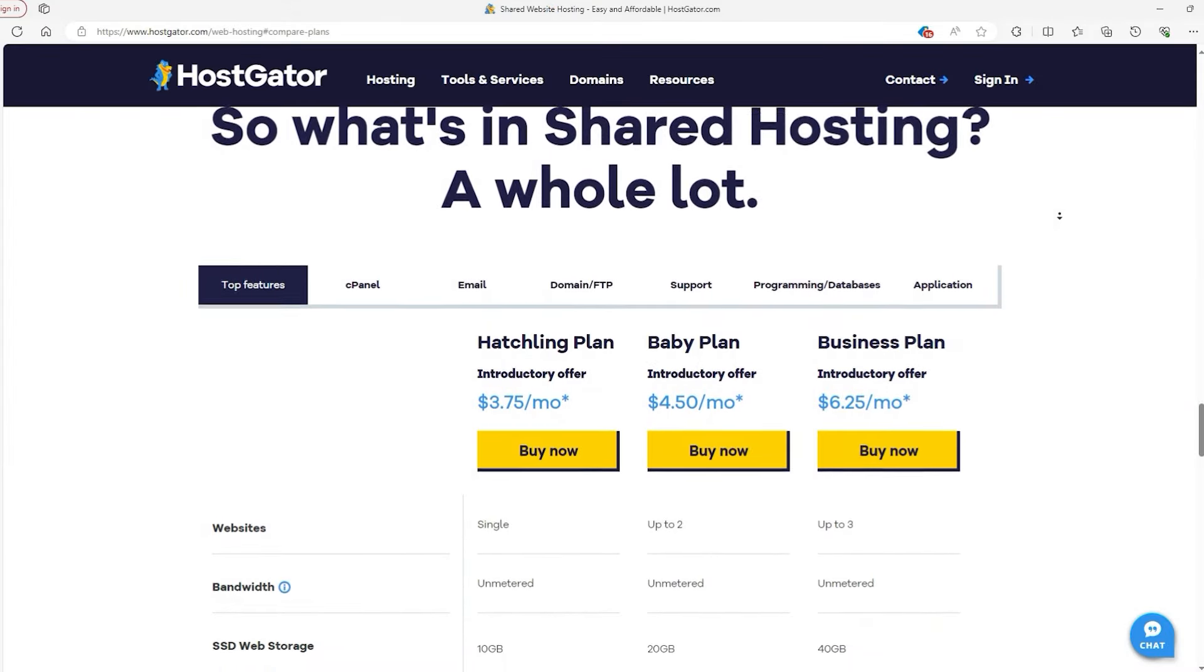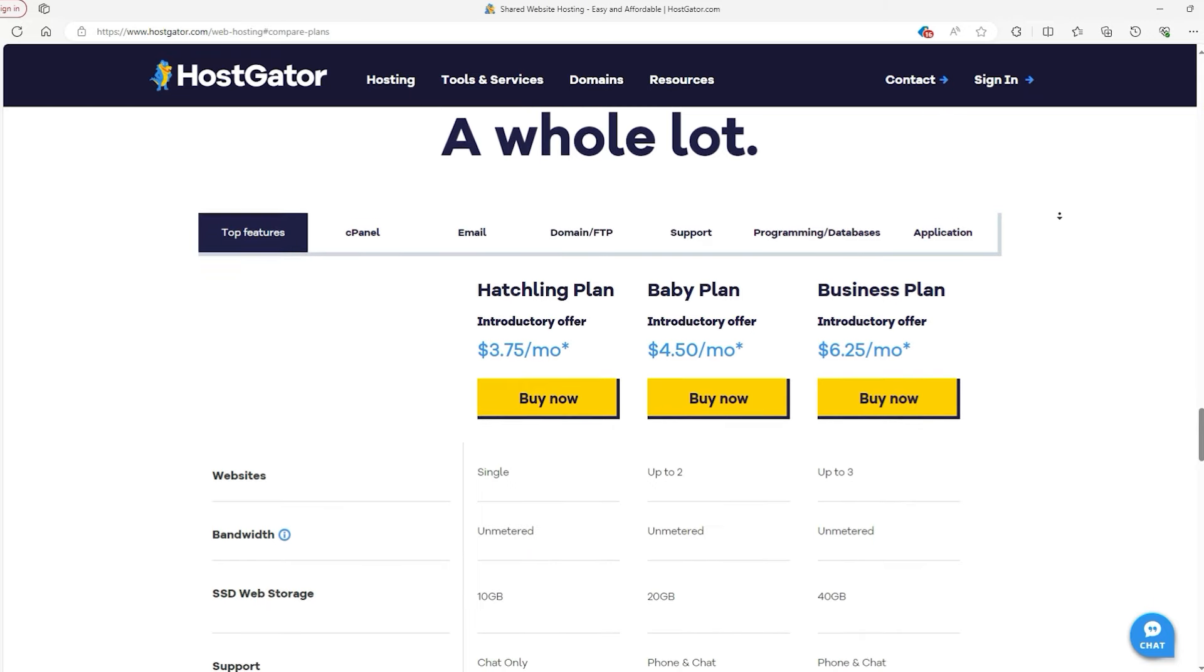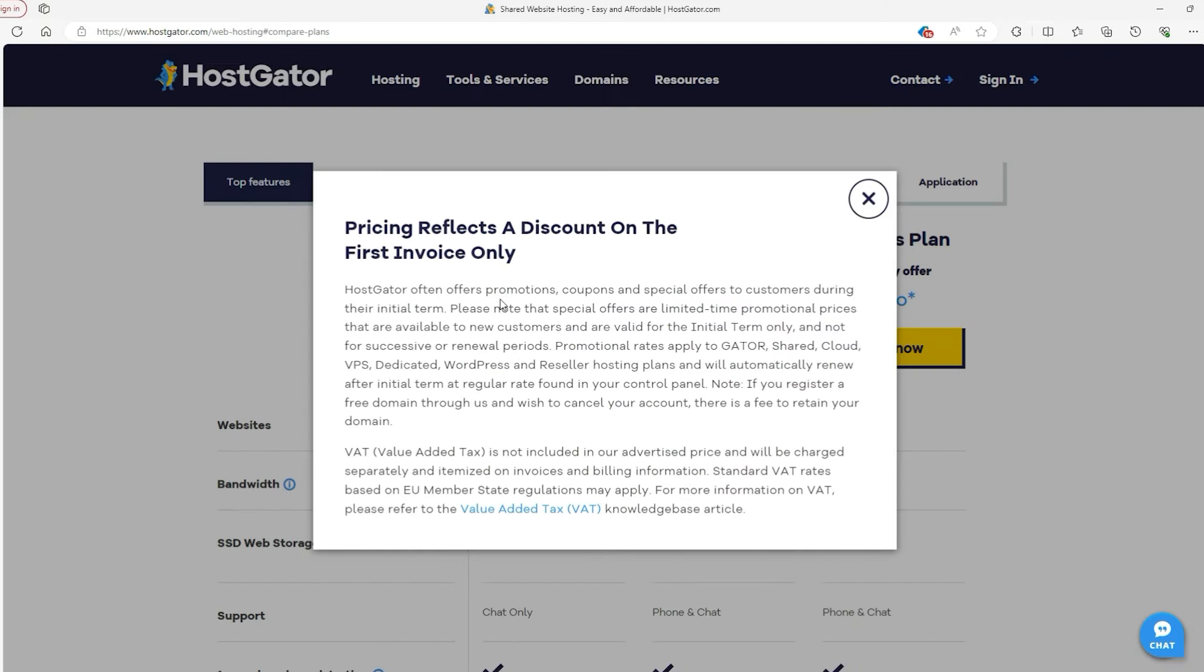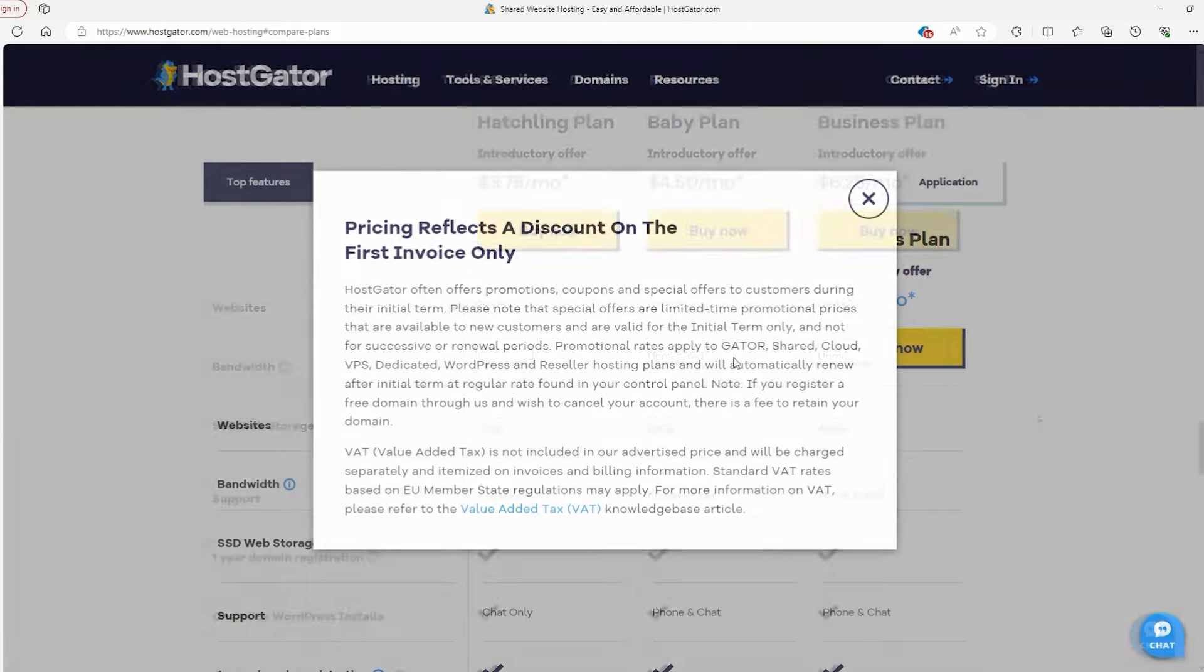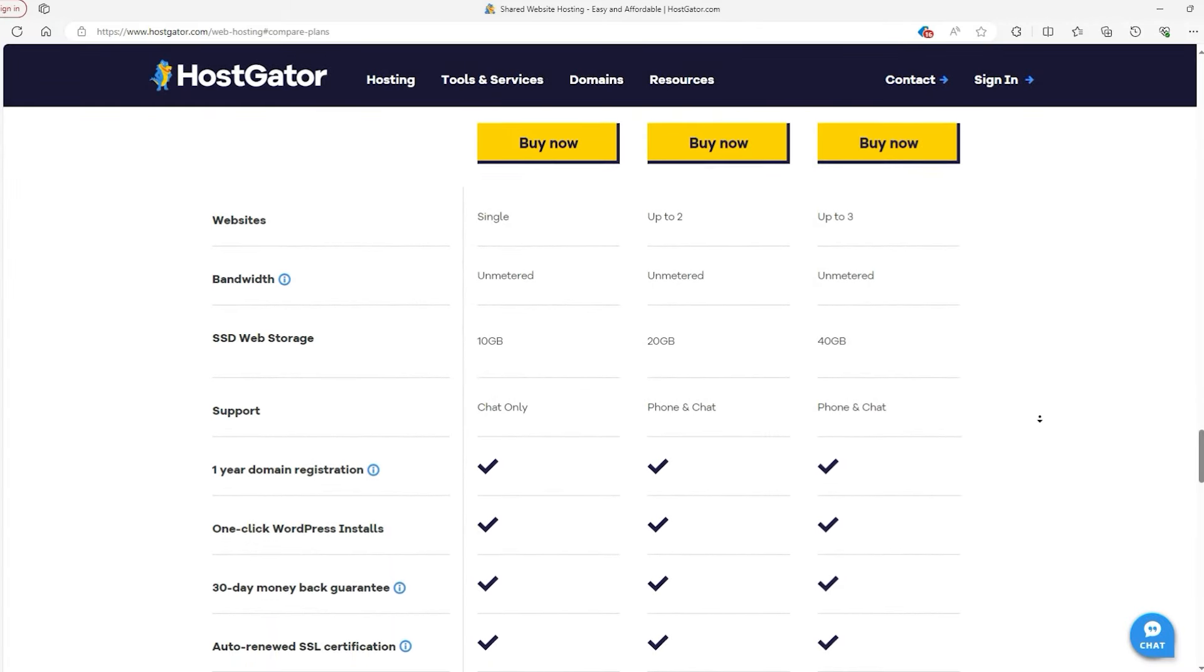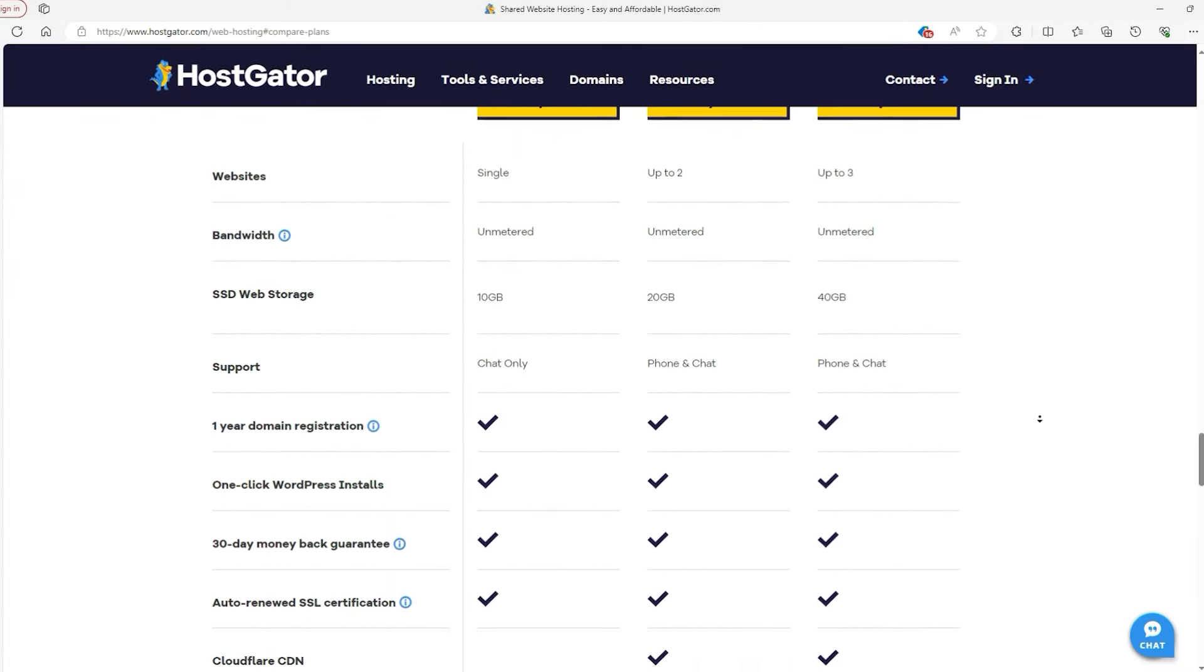But it's important to note that their pricing might be on the higher side, especially when it comes to renewing your subscription. This could impact your budget over the long term, so it's something to think about before committing.